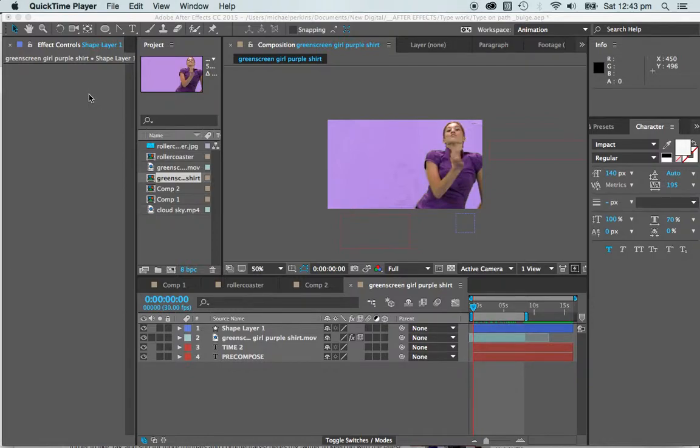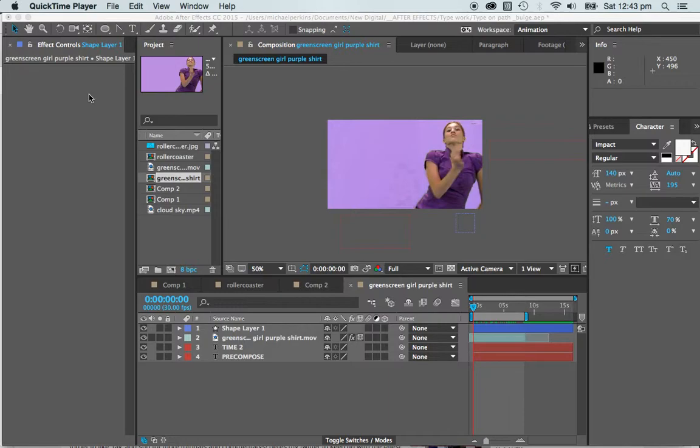Welcome to Adobe After Effects Tutorials. Right now I want to do something a little different with you. I'm going to talk about pre-composing.